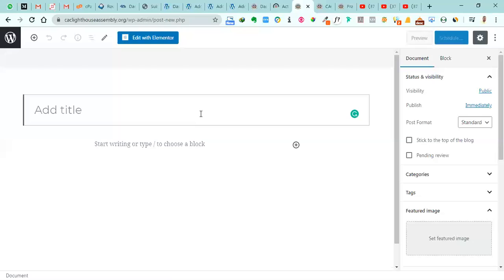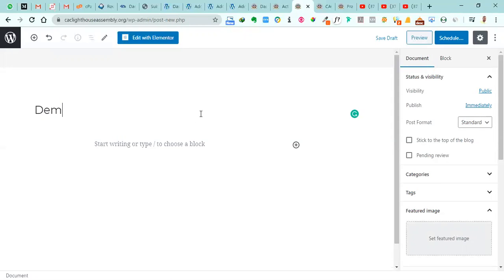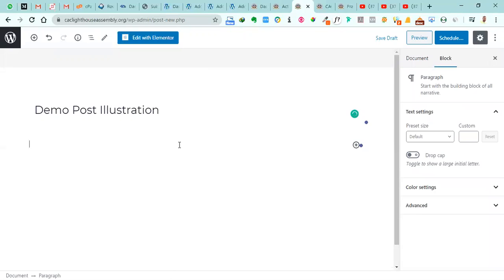We have the interface to do that now. So I'll just say Demo Post Illustration. Now because we are creating something that we're not going to use, that's why I'm using this demo.